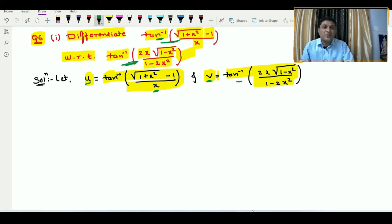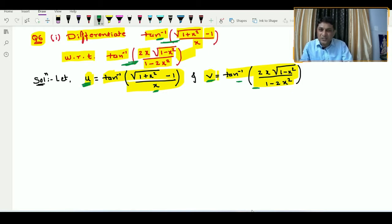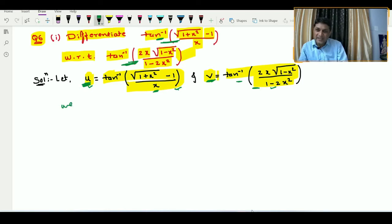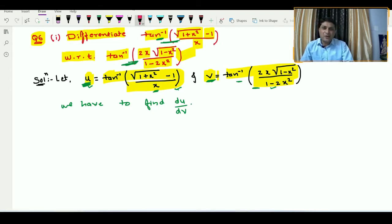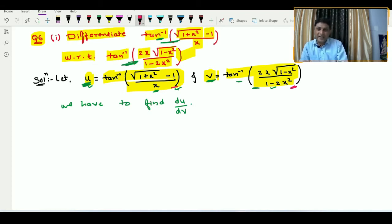We have to differentiate this first function with respect to the second, meaning we have to differentiate u with respect to v, so we need to find du/dv. We can observe that u is in terms of x and v is also in terms of x, so this is a parametric function with parameter x.